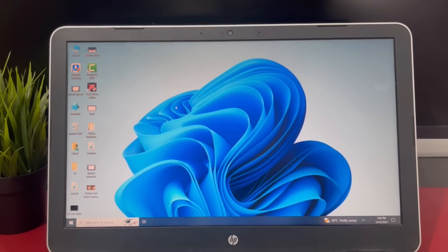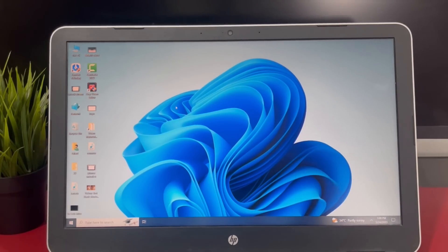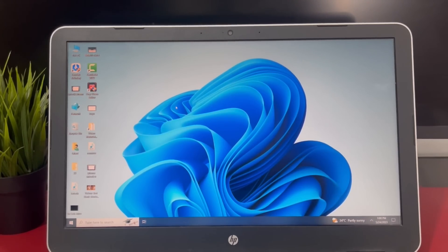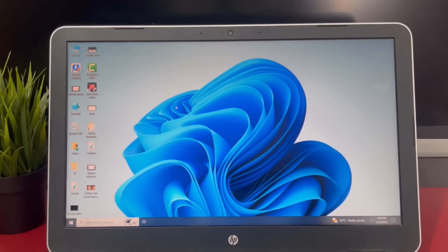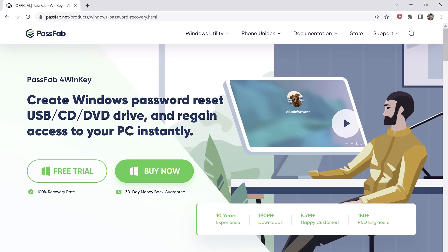It does what it says without any unnecessary steps. This product offers a free trial, technical support, and a 30-day money-back guarantee. PassFab PowerWinKey is 100% secure. It does not invade your privacy or force you to download any unrelated products. It's the best Windows password recovery and reset tool.